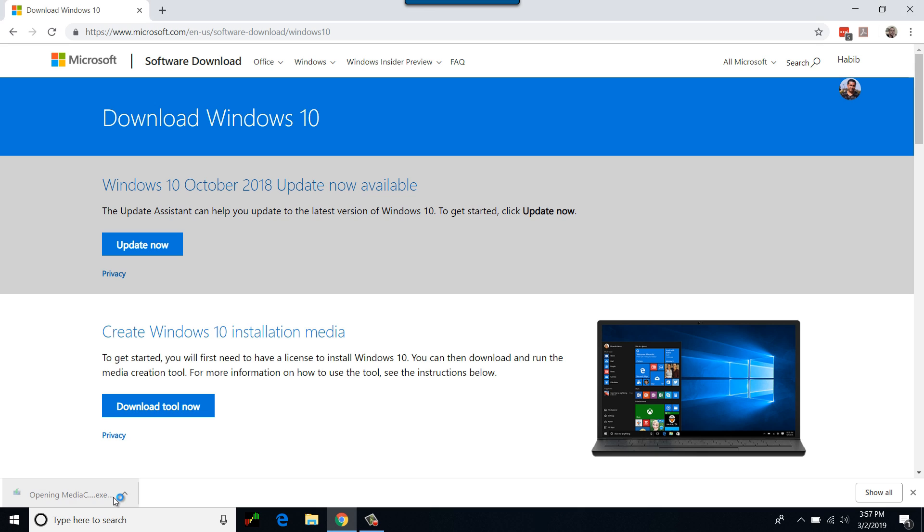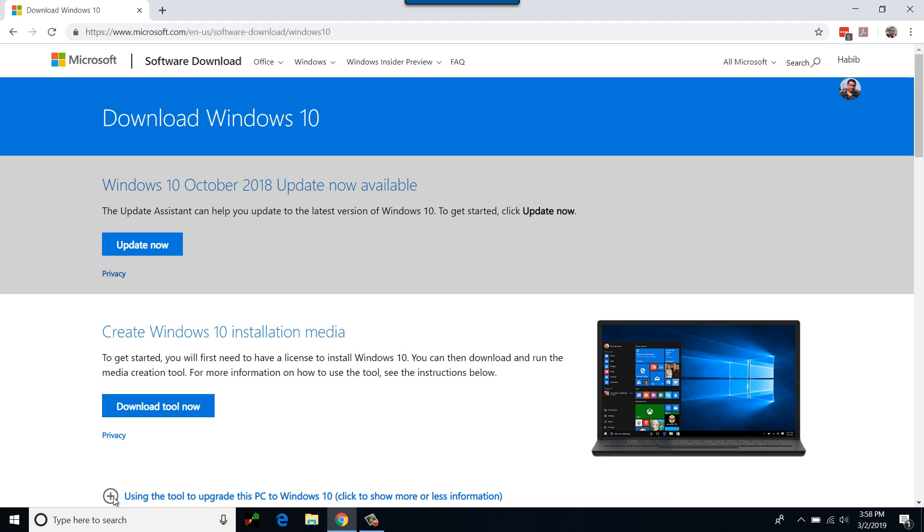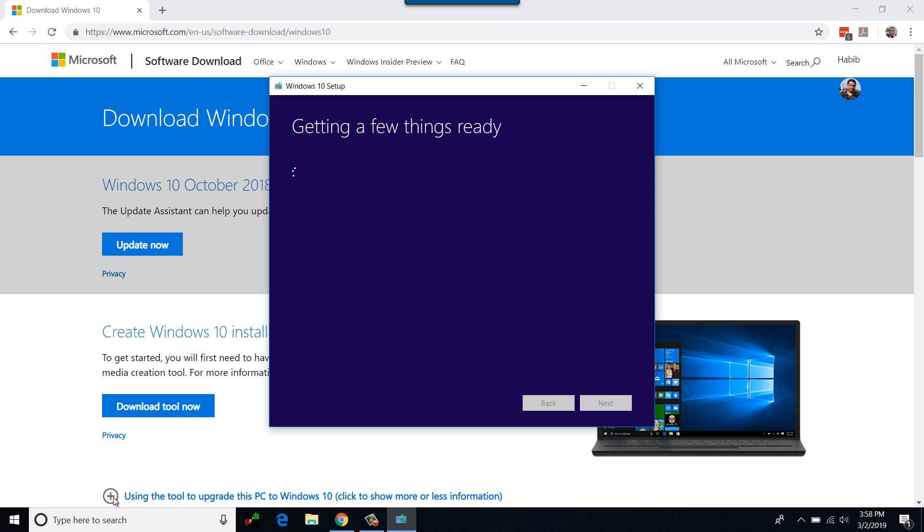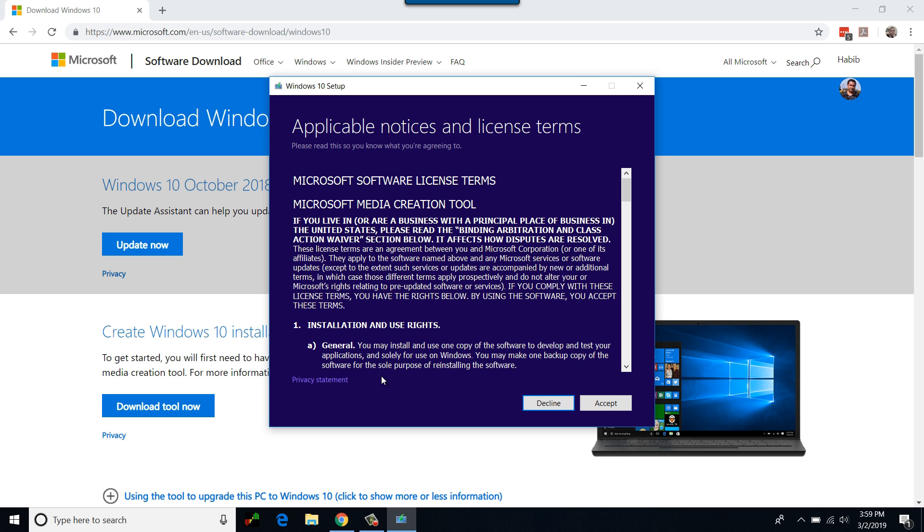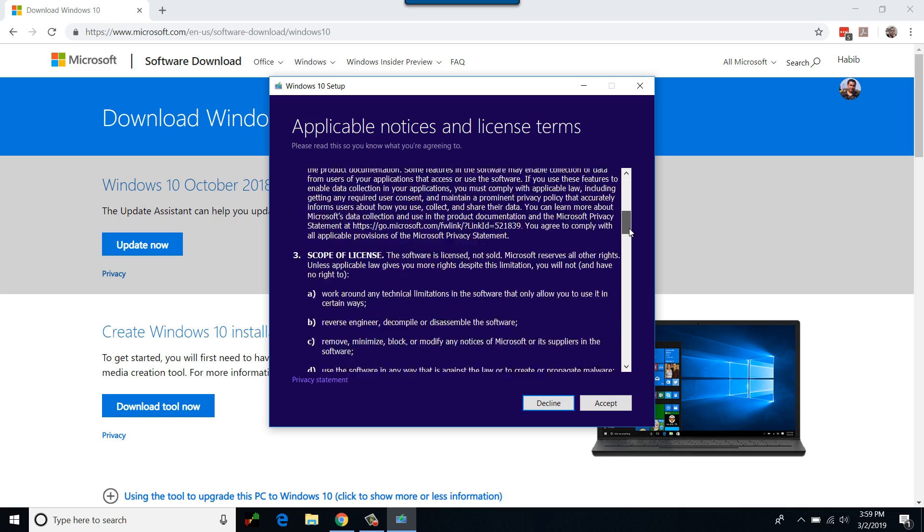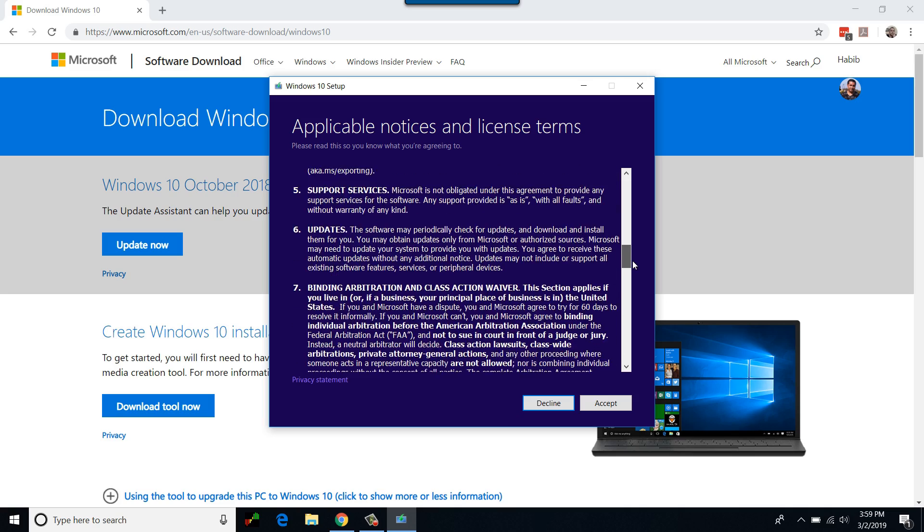Once downloaded successfully, browse to the file and launch executable. You will be prompted to allow the file to execute with admin rights. Depending on the speed of your computer, getting a few things ready can take a few moments. Read Microsoft license terms and click accept.